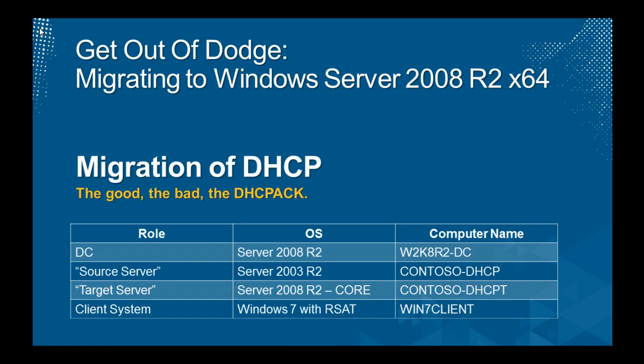It's called Migration of DHCP, the good, the bad, the DHCP act. I've got a couple of servers in use. My main server is W2K8R2-DC. This time, my source server is server2003R2, called Contoso-DHCP. It has a single scope with a couple of leases and a reservation. I'll be migrating that over to my target system, server2008R2 core install, called Contoso-DHCPT. I'm also bringing in my client system, Windows 7 with RSAT tools to do some proof that it worked. He's called Win7Client. Let's get started.